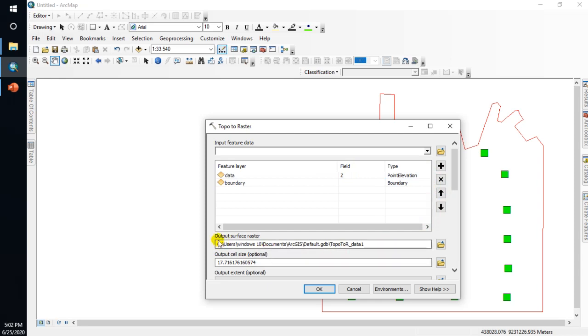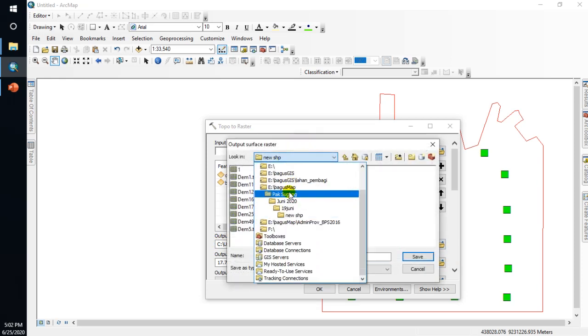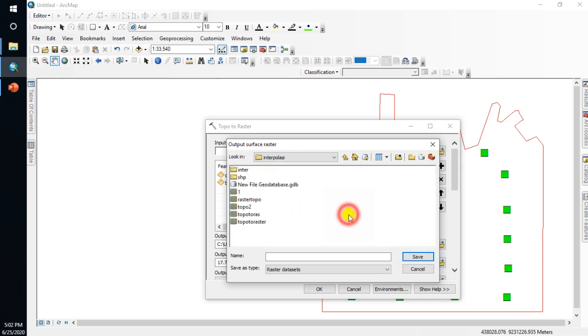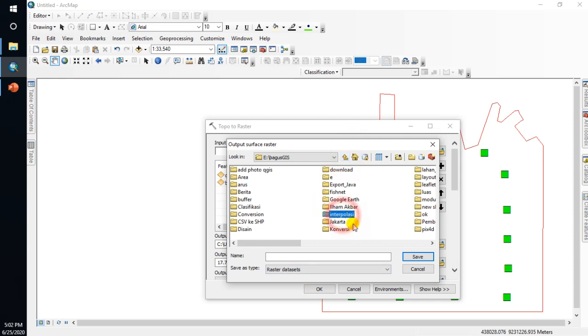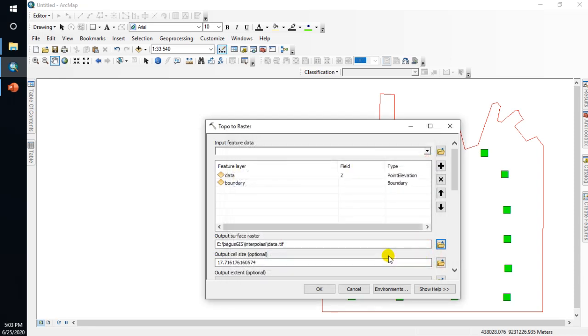Click in here, the boundary type is polygon. This is for output surface raster. Click in here, it's up to you to save in your folder. I want to save in here for interpolation. Click interpolation and save. Name the data using dot TIF for running and save, then OK.